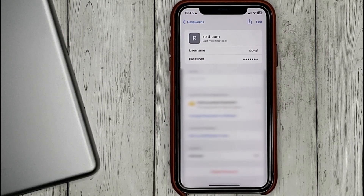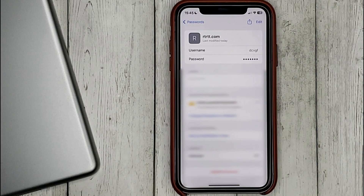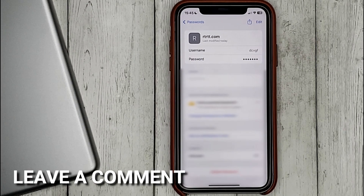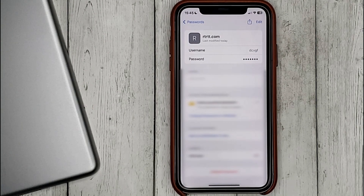If you were wondering how to add data to passwords in iOS, this is the easiest way I know. If you know another way, please leave a comment. Be sure to subscribe for more videos. Bye-bye.